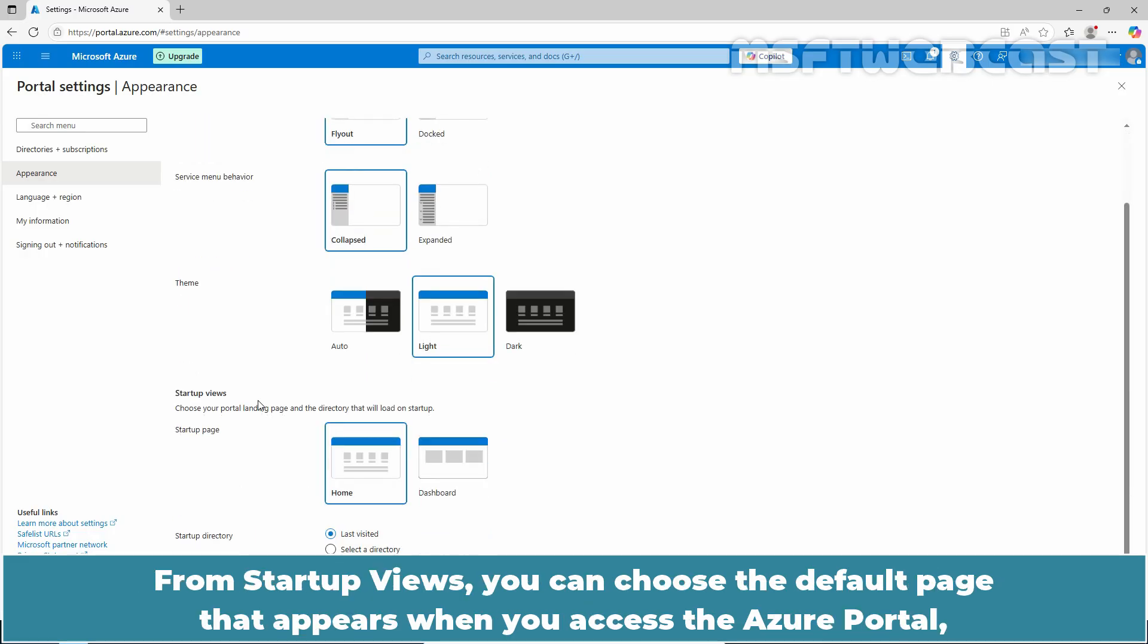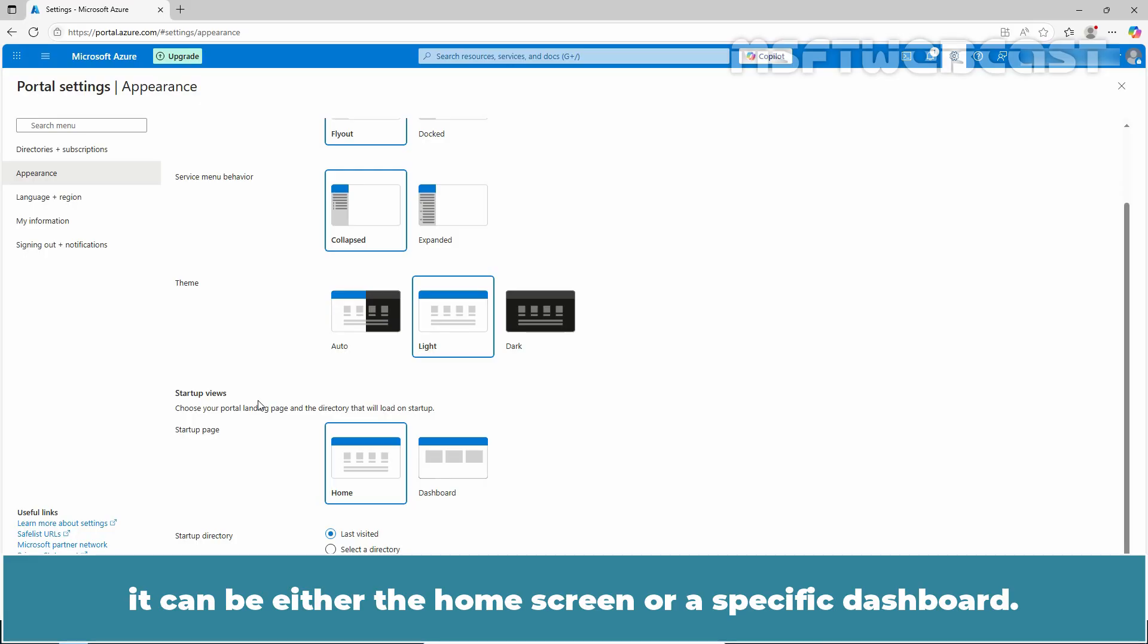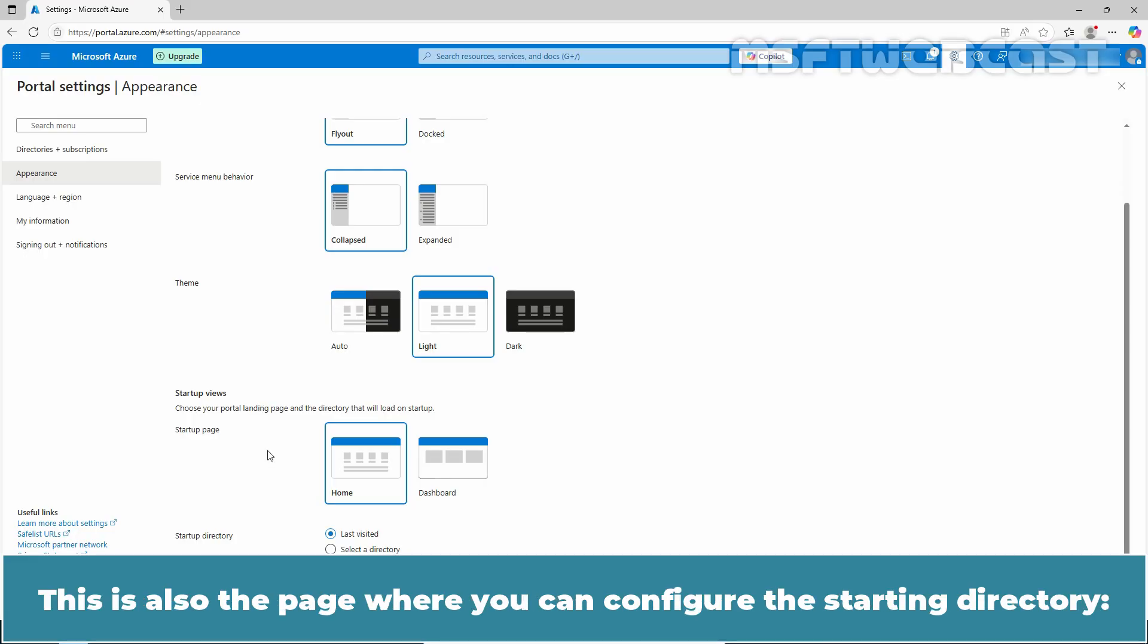From startup views, you can choose the default page that appears when you access the Azure portal. It can be either the home screen or specific dashboard. This is also the page where you can configure the startup directory.